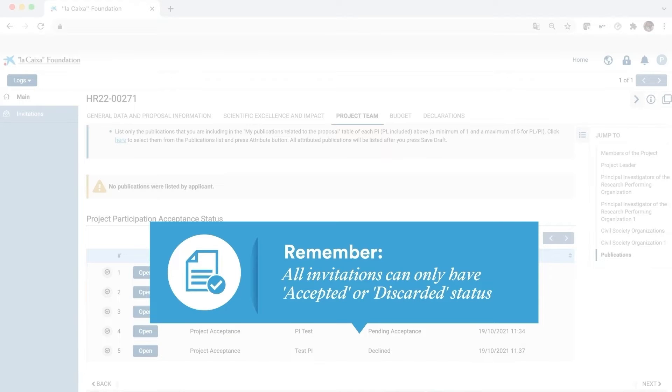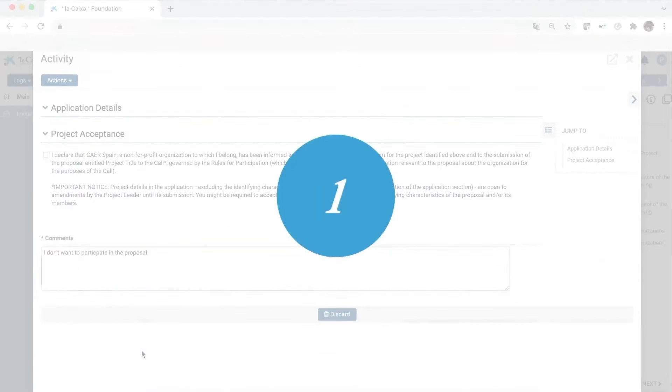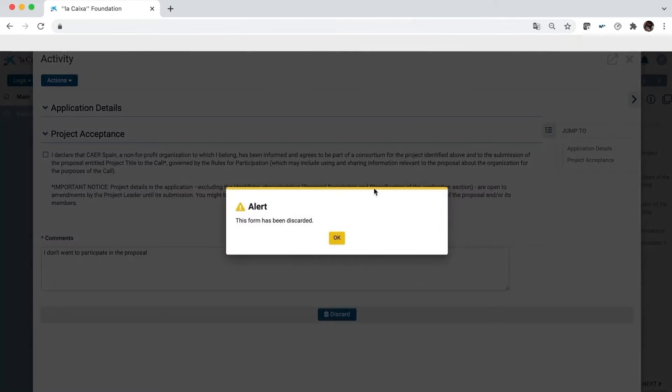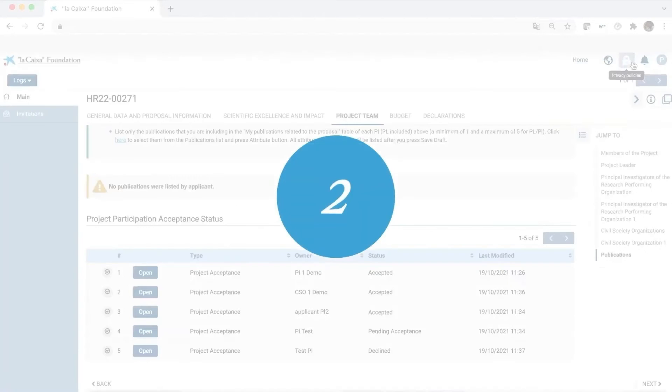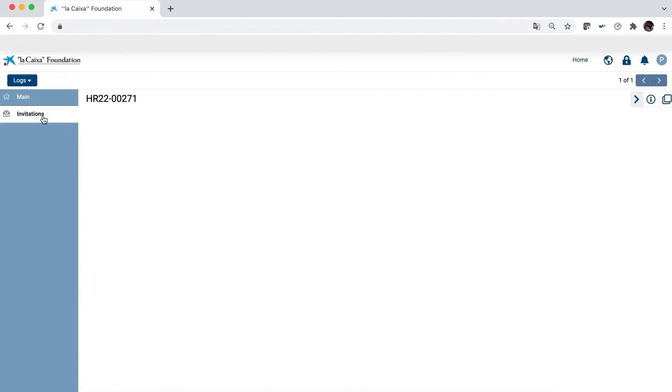Otherwise, they must be removed from the proposal in two locations. First, discard the project acceptance in the project team tab. Second, delete the invitation on the invitations menu.